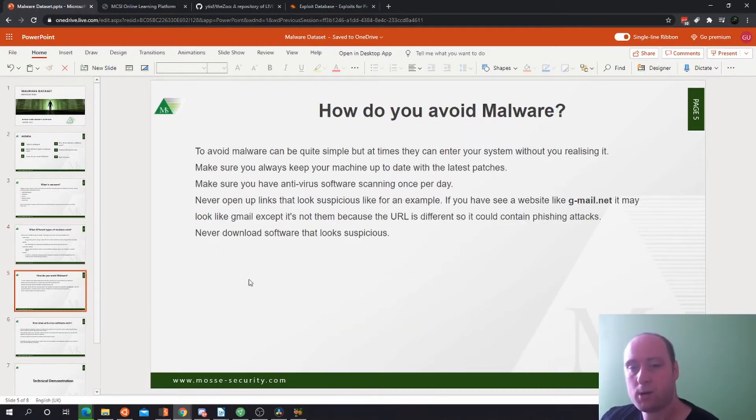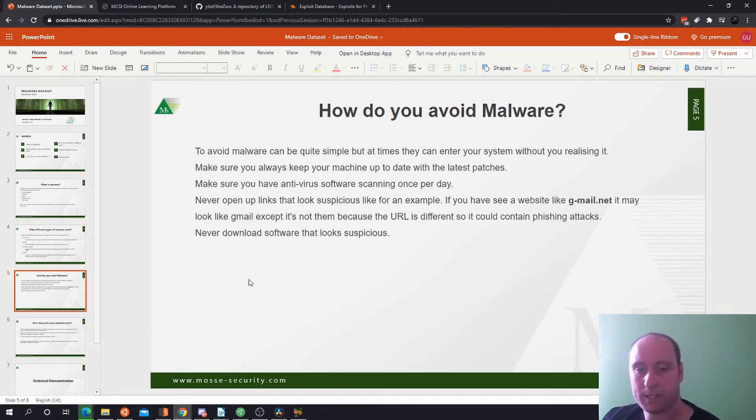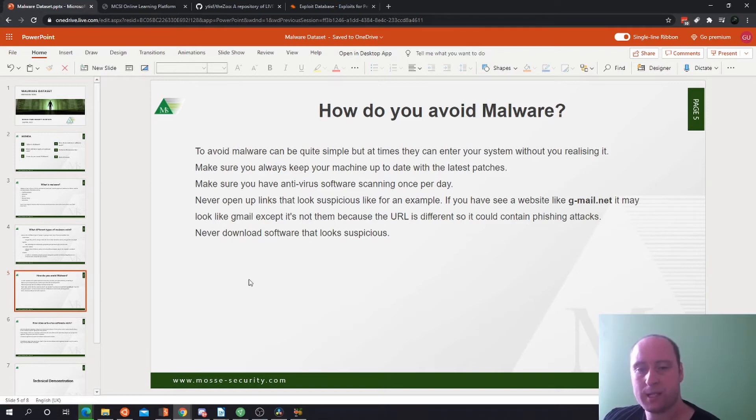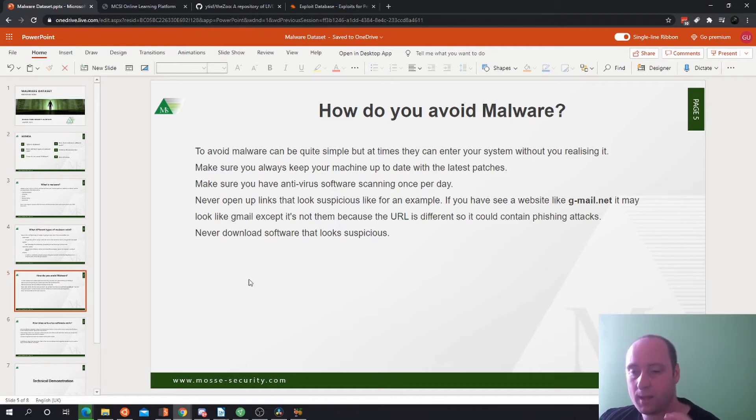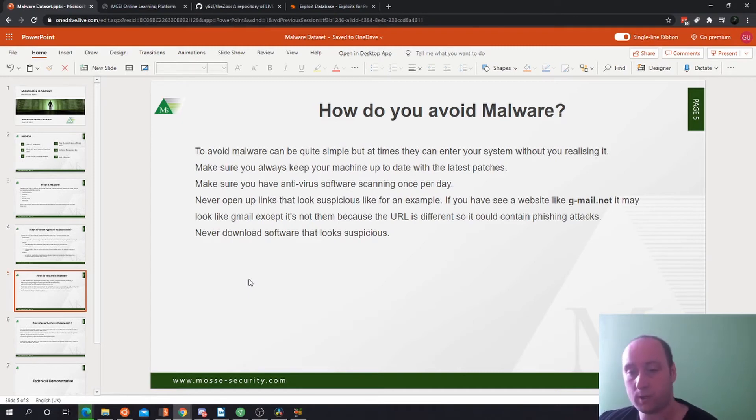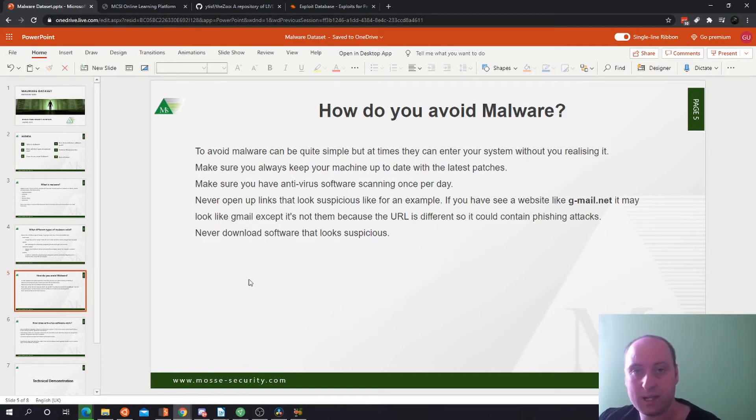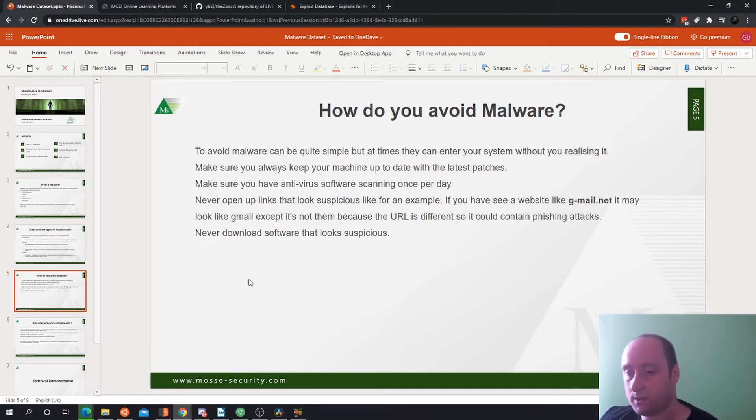How do you avoid malware from entering your system? There are many ways. To avoid malware can be quite simple but at times they can enter your system without even realizing it. Make sure to always keep your machine up to date with the latest patches. Make sure you have antivirus software scanning once per day. Never open up links that look suspicious. For example, you might see a website like gmail.mail.net or gmail.net, so it may be a different type of Gmail URL. It may look like Gmail and be presented like Gmail with the same website, but it's a different URL. Comparing URLs to see if it's the actual Gmail URL is a good way to prevent phishing attacks.